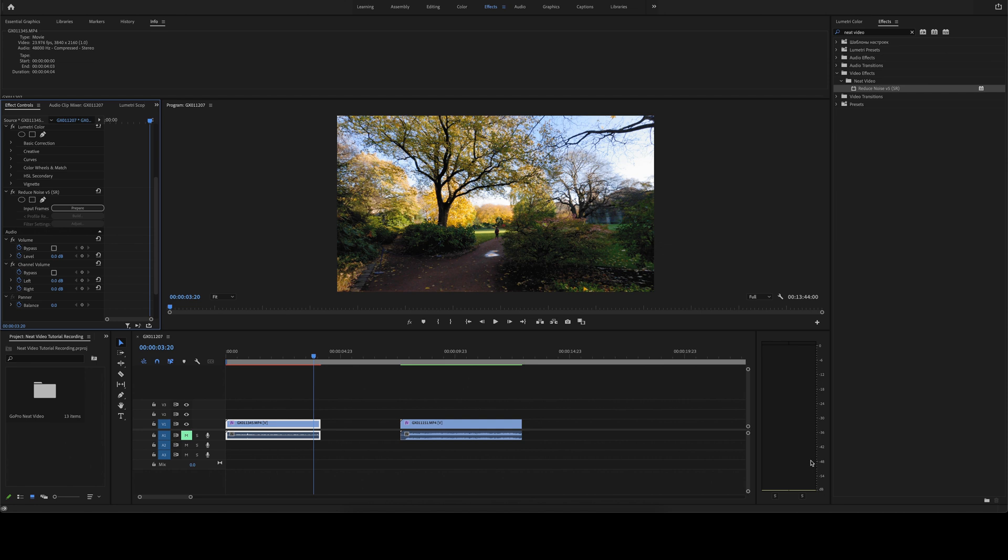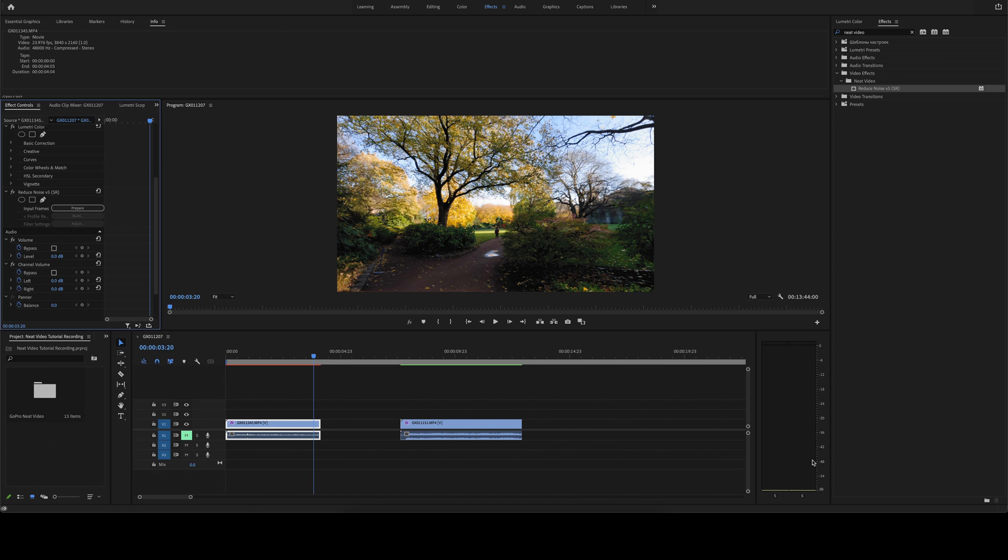And then it should take you back to your Premiere timeline. Now what you're going to want to do is render this, and then you can see the noise reduction take effect. Sometimes it can be a little bit hard to see in Premiere's playback. So trust me, once you export it, you will see a marked improvement in the noise reduction of that clip. And in this clip's case, I've already rendered it and exported it here for you. So check it out.